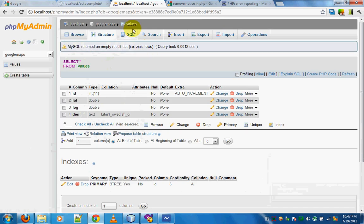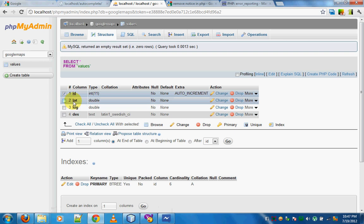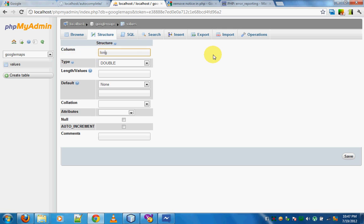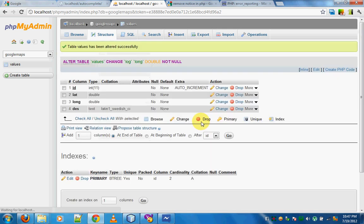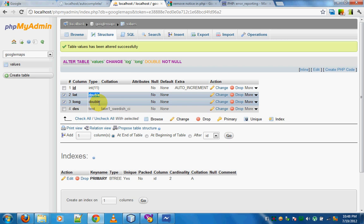We'll first have a look at the database. The database is called Google Maps and it has a table called 'values'. The structure of the values table has an ID, a 'lat' field, and a 'long' field — I'll just rename that, it's supposed to be L-O-N-G — and a 'des' field which stands for description. One thing to keep in mind is that latitude and longitude will have negative values and a large number of decimal digits, so make sure you keep them as double. Int will not handle decimal values, so always use double.